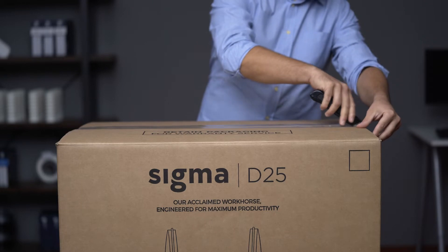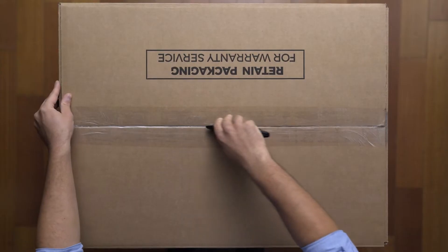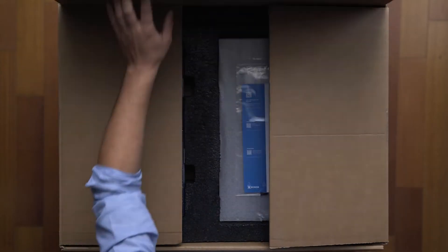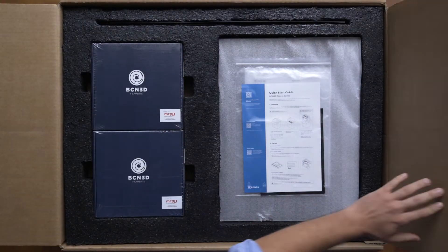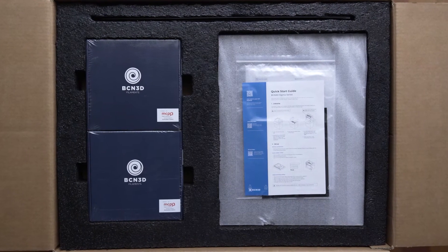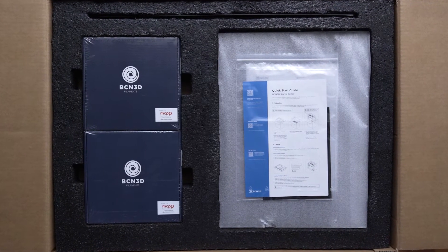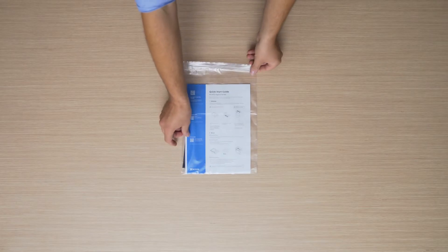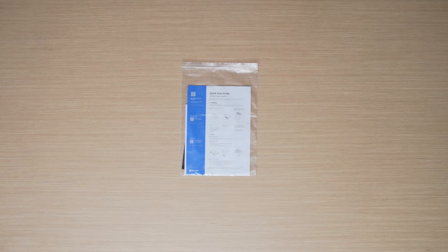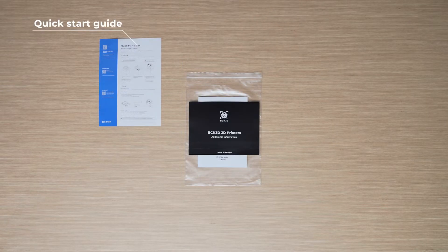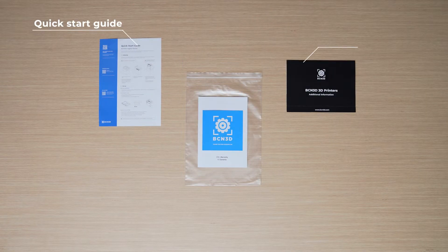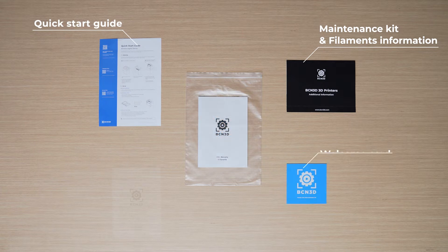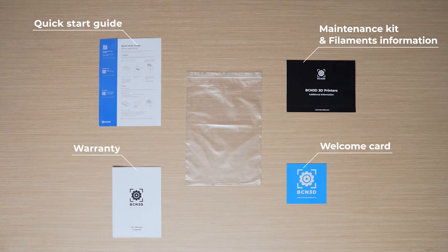Open the box and you will find everything you need to set up your BCN3D Sigma, carefully surrounded in protective foam. First, you will find a ziplock bag containing the printer documentation. This bag also contains a quick start guide, information about our maintenance kit and materials which you can buy online from our website, a welcome card and the warranty.